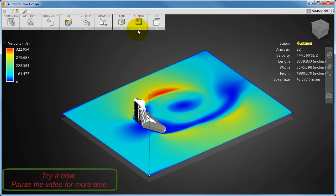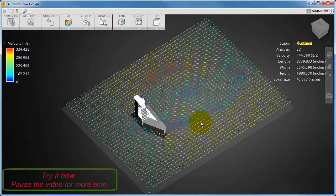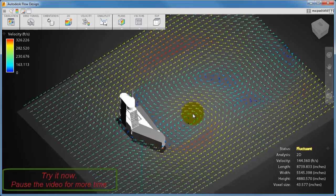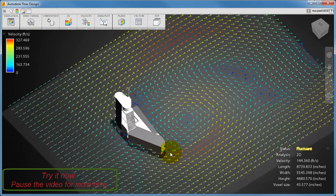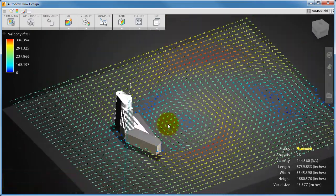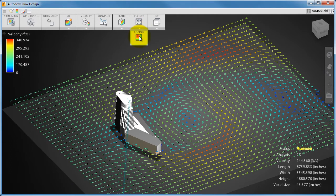Go ahead and display vectors and zoom in to view the flow downstream of the model. When you're done, switch back to Shaded.